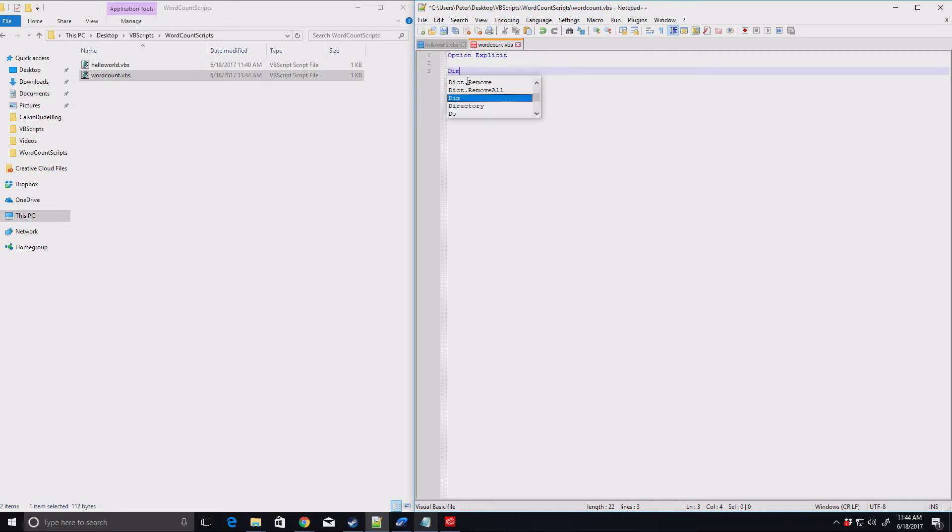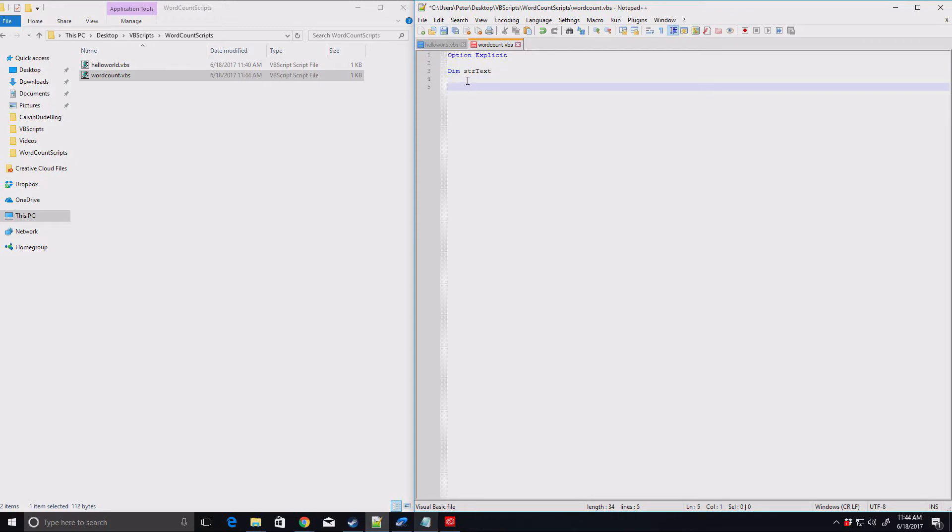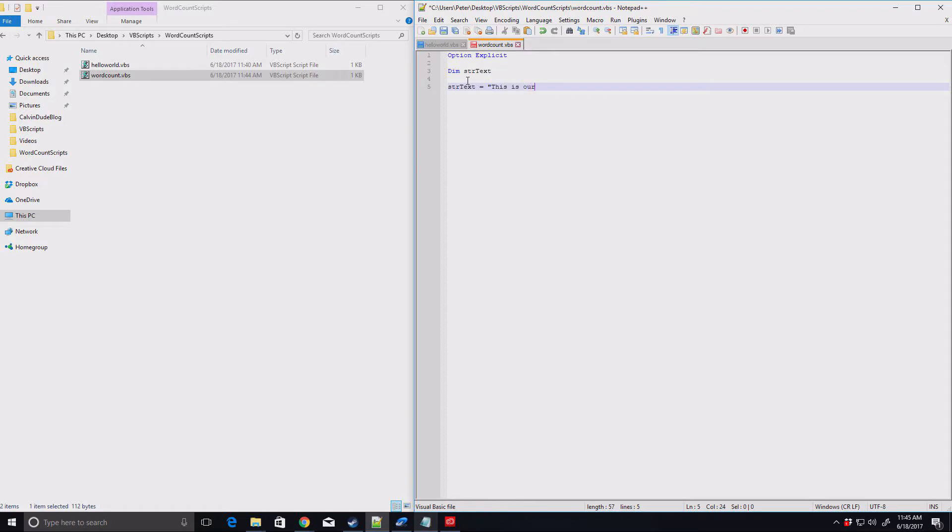So let's start by declaring a variable. We'll do str text. The str just tells me that it's a string. Visual Basic Script does not need that. It will just go with whatever you put in there as long as you're not using a keyboard. But I like to tell myself this is a string. That's what we're expecting data to be. So let's get our text equals. This is our example text. All right. So this is what we're going to hard code for now. Later, I'll show you how to open a file and get the contents from that file.